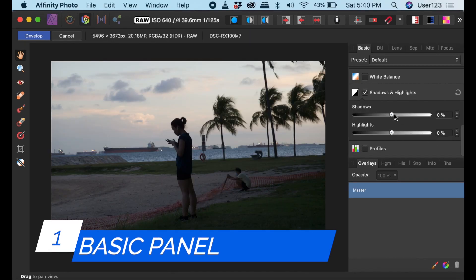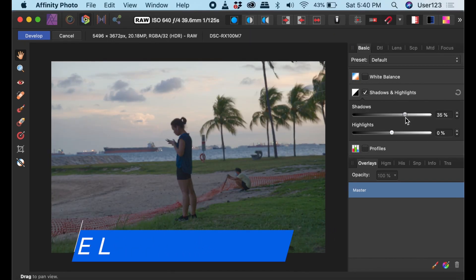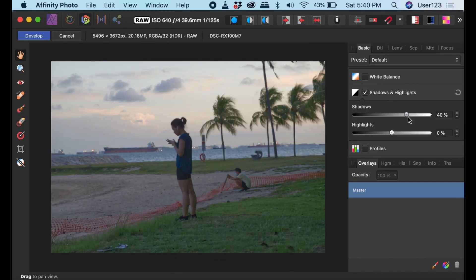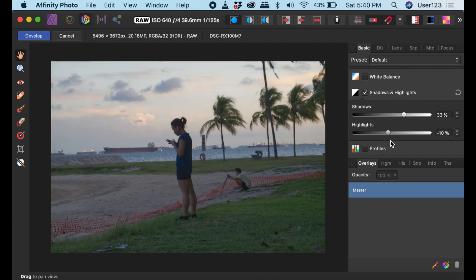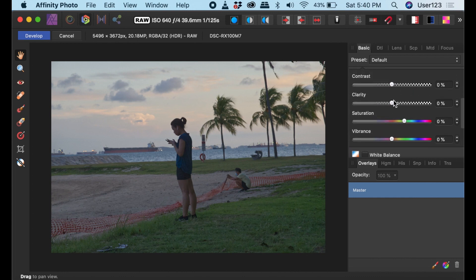The Basic Panel is where you do Lightroom style adjustments, like changing the shadows, highlights, saturation, and vibrance. And it works the same way as Lightroom or any other raw editor.